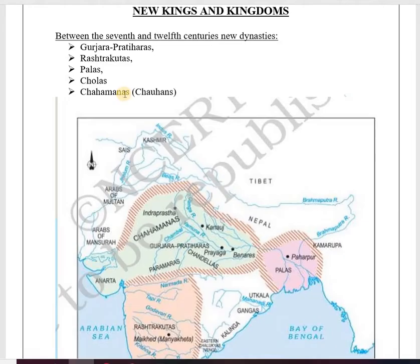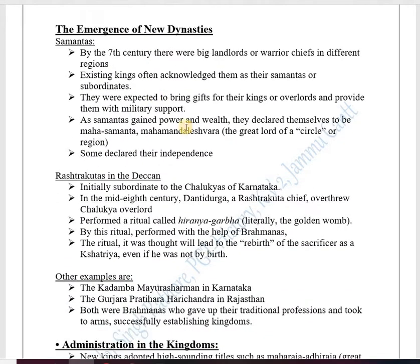In the Emergence of New Dynasties, the word 'Samanta' is very important and we need to understand it. This word played a major role in the emergence of new dynasties. By the 7th century, there were big landlords or warrior chiefs in different regions. Existing kings often acknowledged them as their Samantas or subordinates.